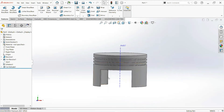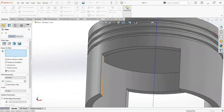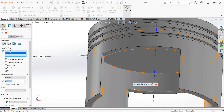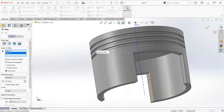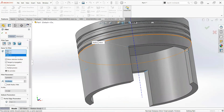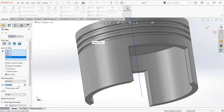Enter the face. Select the Fillet command, select this edge, make it 25mm, and click OK.